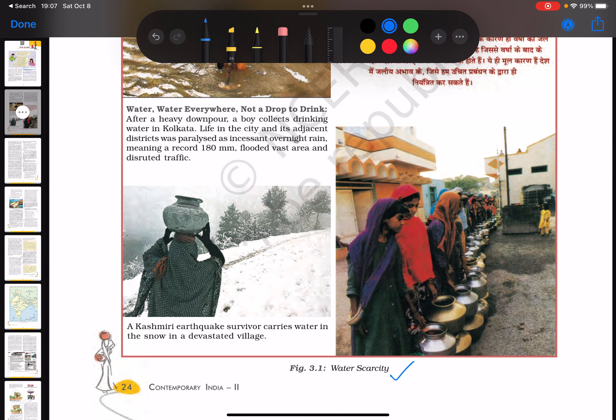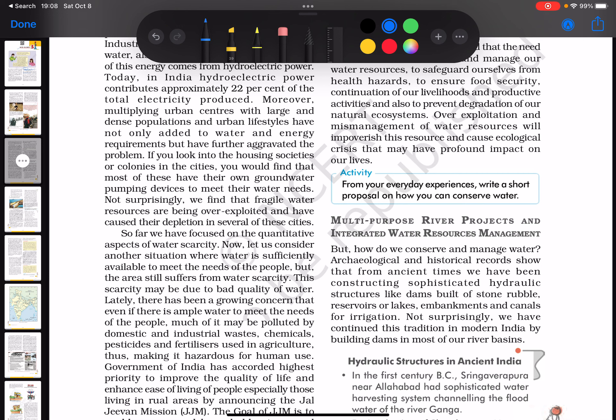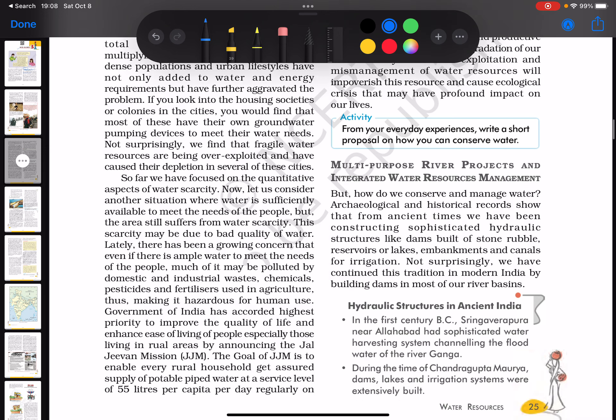The next topic in this chapter is all about multipurpose river projects and integrated water resources management. So the first section covers water scarcity, and the second covers multipurpose river projects and integrated water resources management.